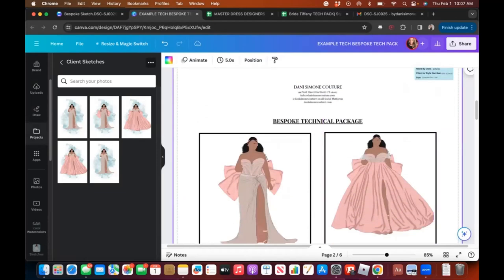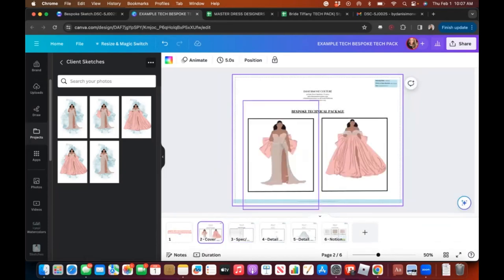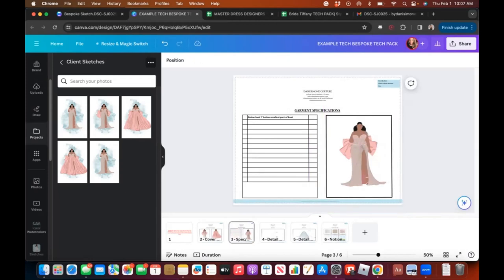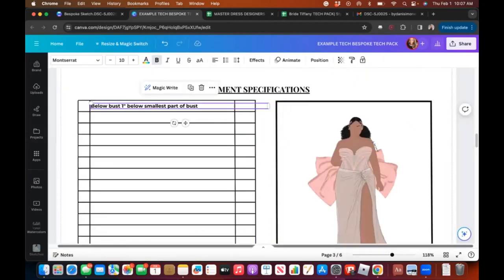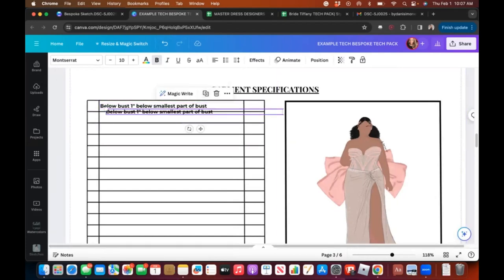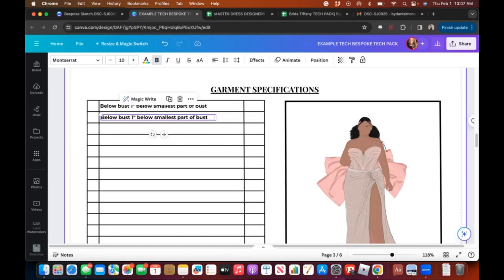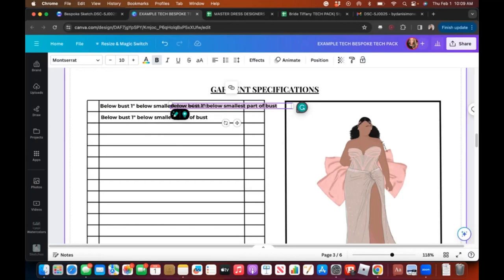That's my first page done. For the next page, I'll use the same image — using a shortcut so I don't have to re-upload. I'll press this little pages button, go back to the cover, press the duplicate button on the image, and drag it into the spec sheet. Now I'll add some random measurements — I'm making these up, so don't judge them since I haven't done her actual virtual appointment yet.